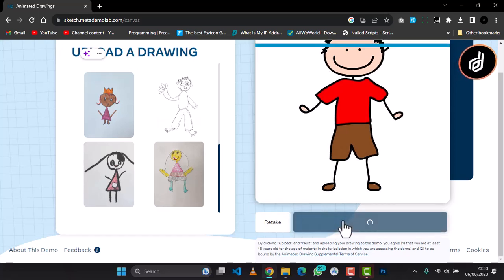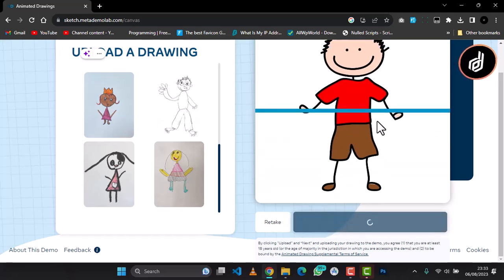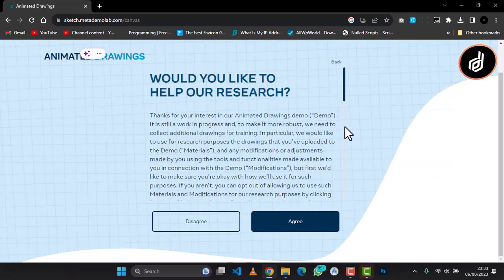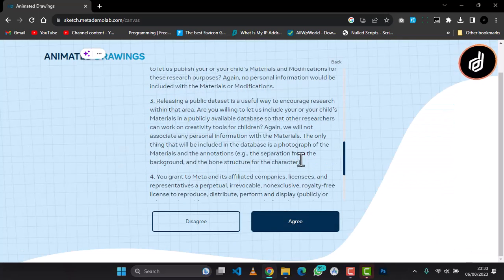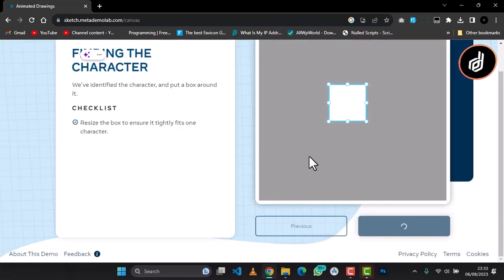So this is it. I'm going to click Next and it's going to remove the background for me. Then I will have to agree to this.